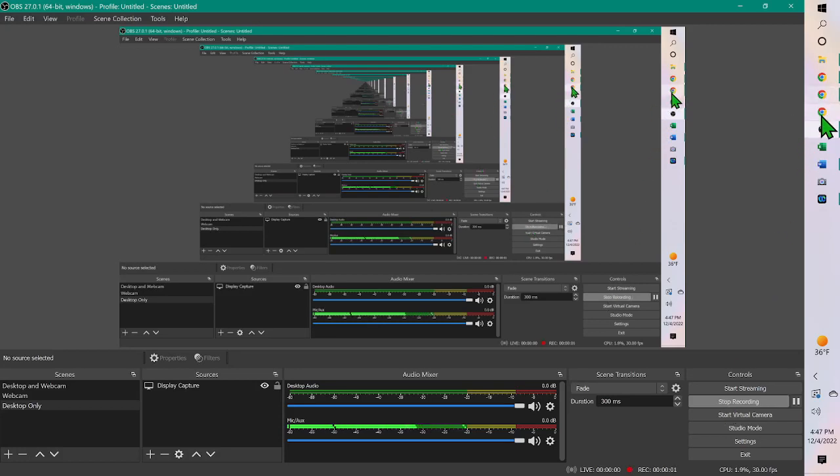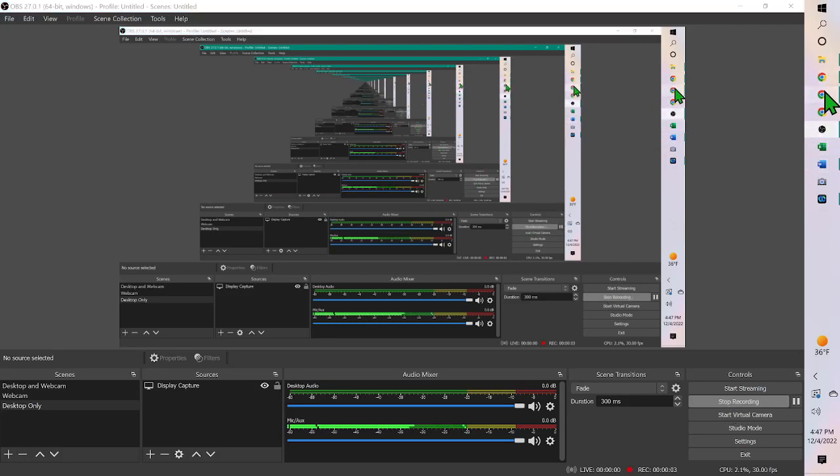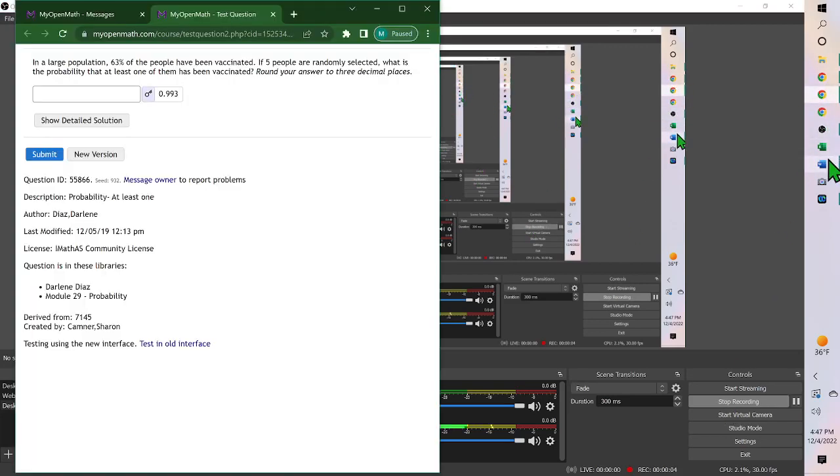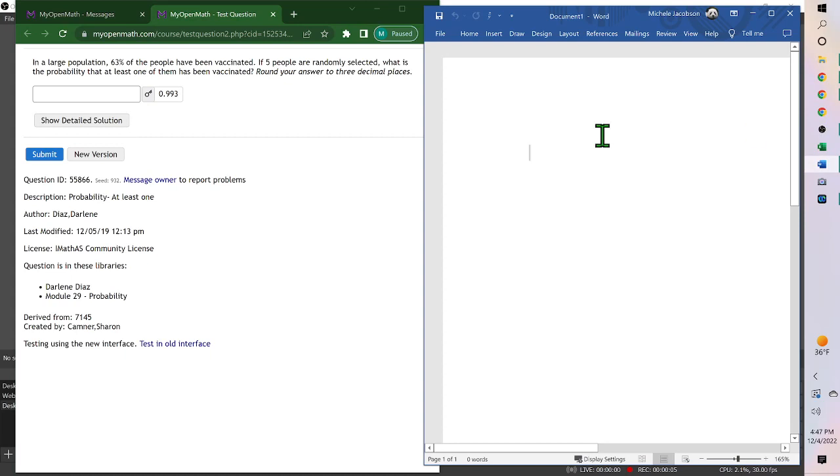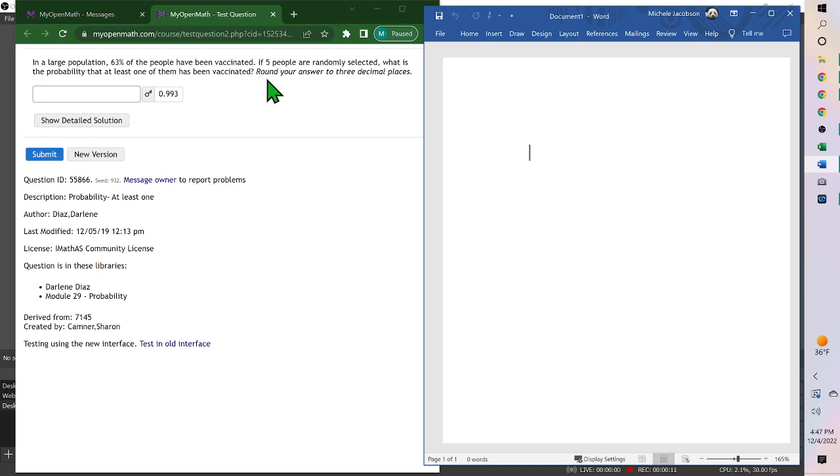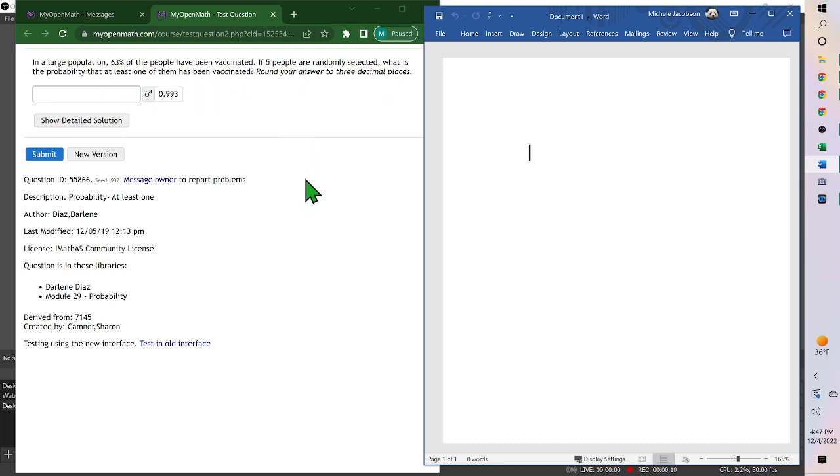Hello. For this problem, a large population, 63% of the people have been vaccinated. If five people are randomly selected, what's the probability that at least one of them has been vaccinated?